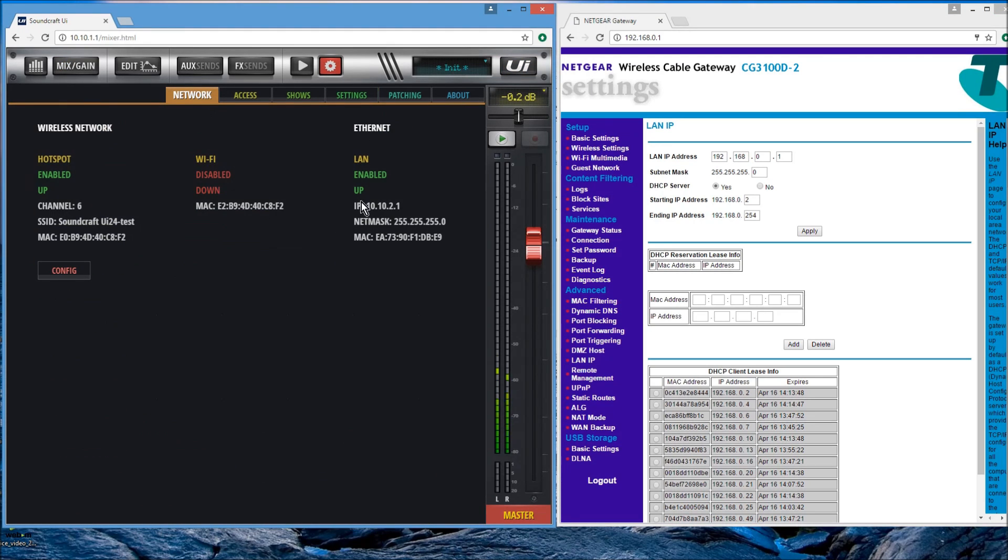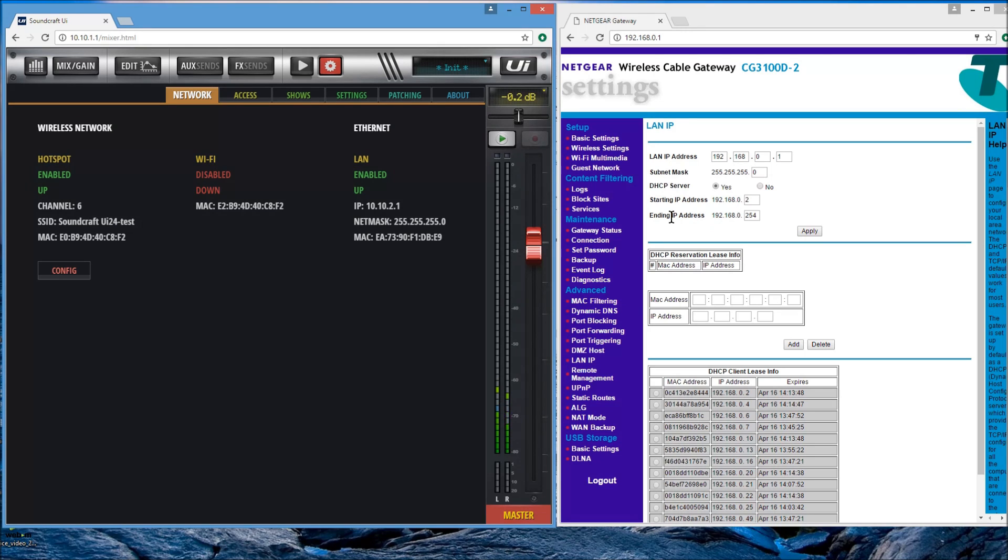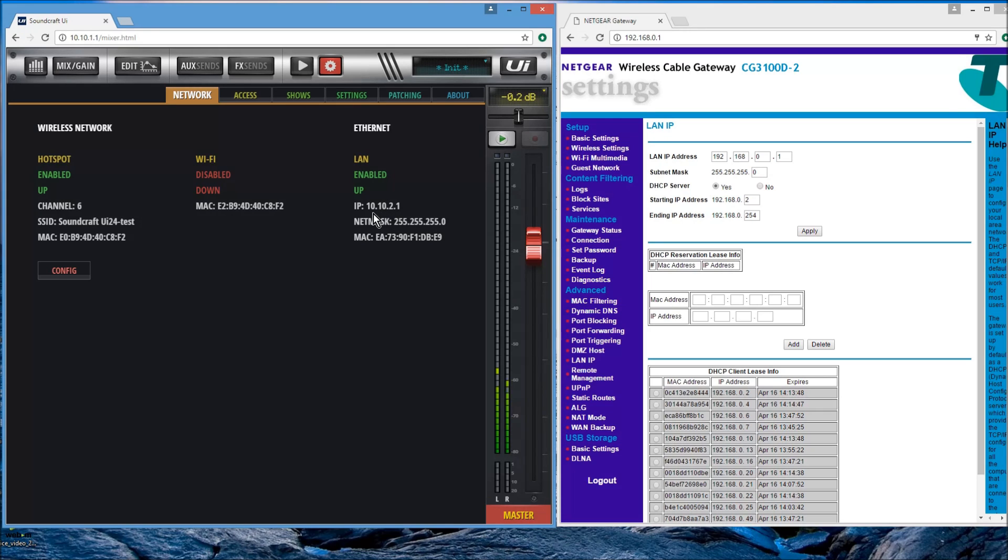This is set at 10.10.21. We're not going to be able to see that over our cable right now because this is not the IP addresses that the router would supply your device via Wi-Fi. It'll be in the 192.168 range, not in the 10.10.21 range. We need to make those ranges the same.